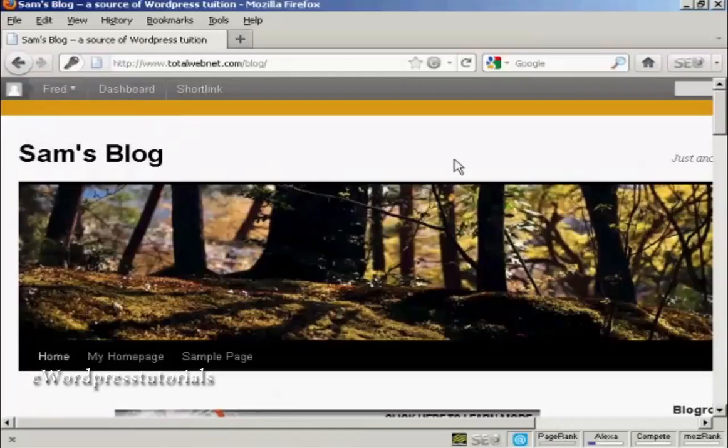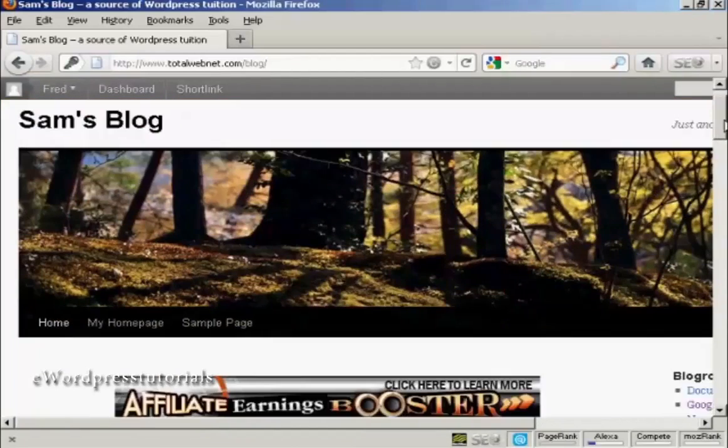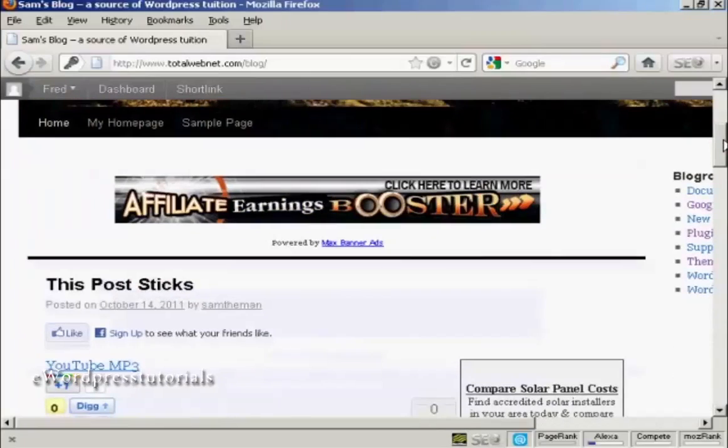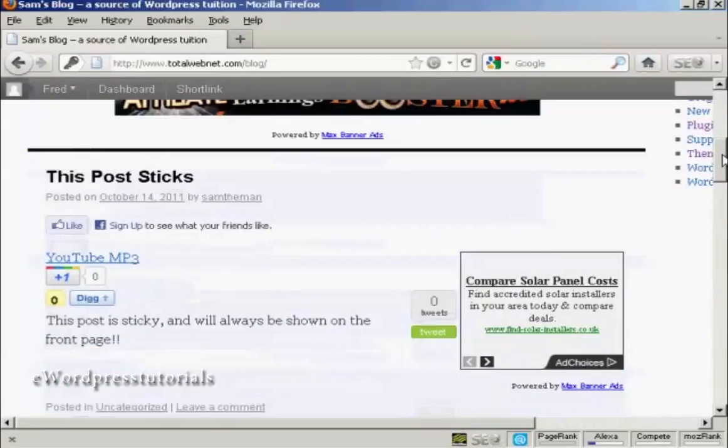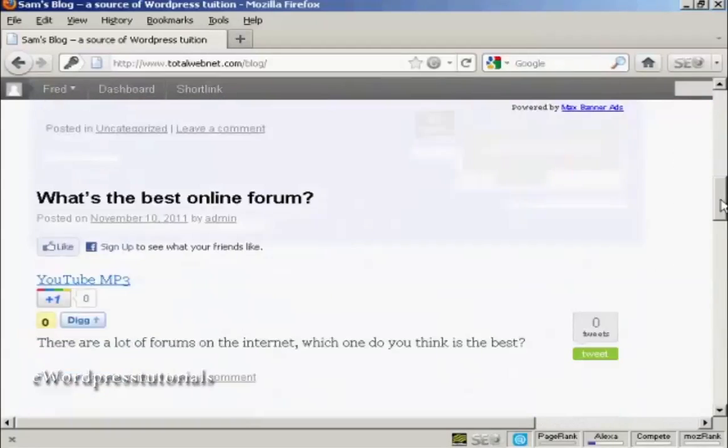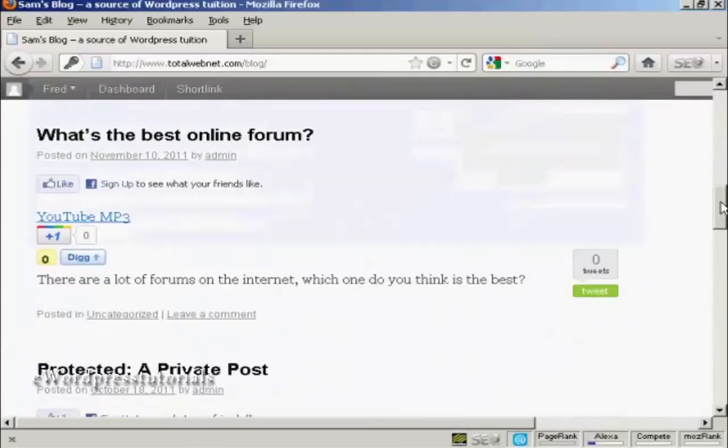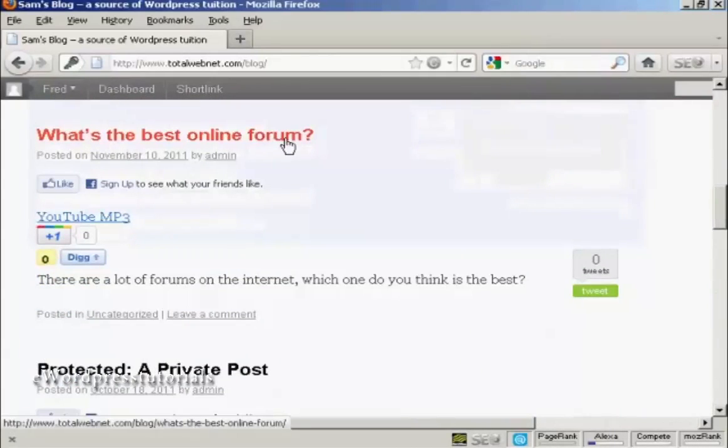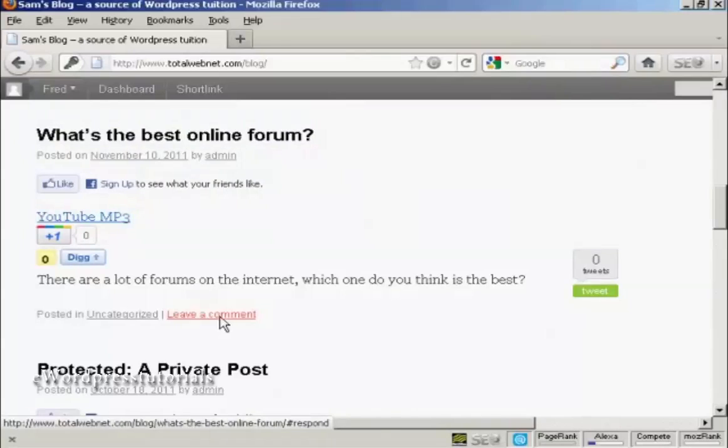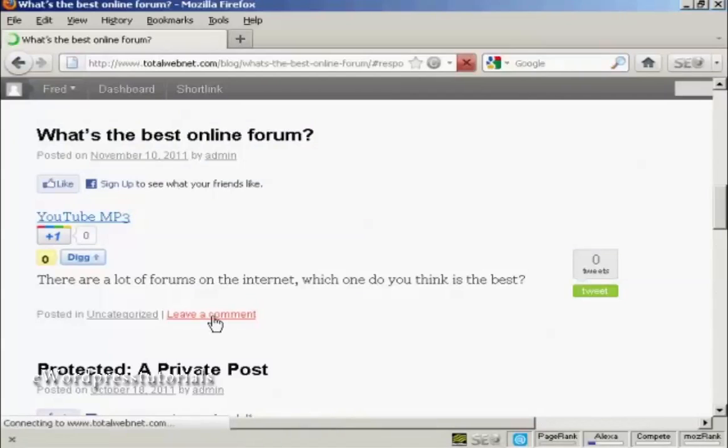So what I'm going to do is scroll down until I can find a post that I could make a comment on, such as this one here, what's the best online forum. And I come down here to where it says leave a comment and click on the link.